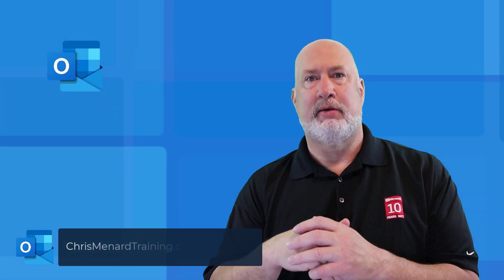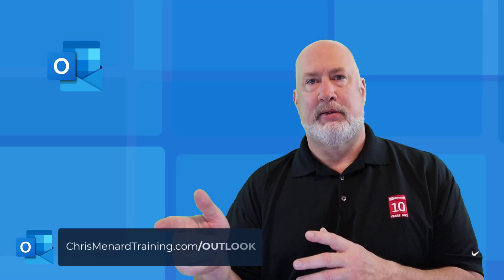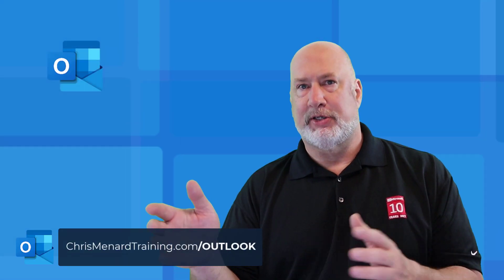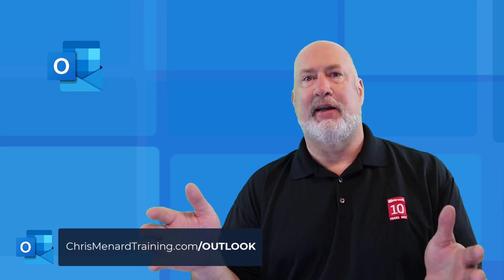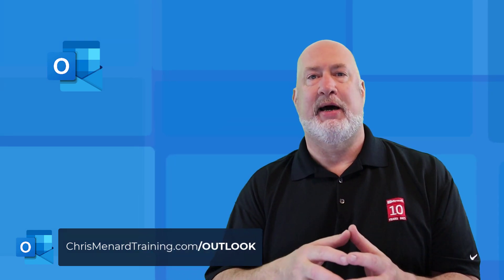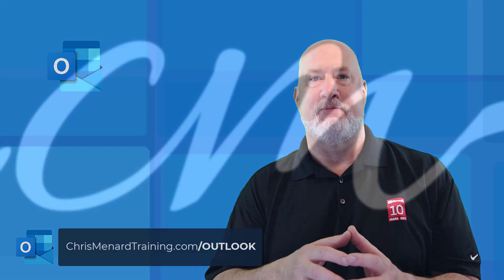Feel free to ring the bell. Thumbs up this video if you like it. I appreciate your time. Have a great day.